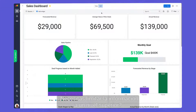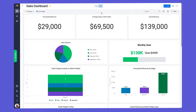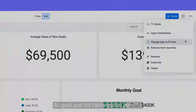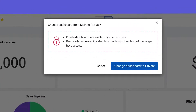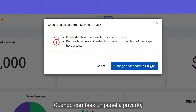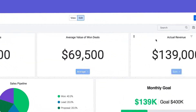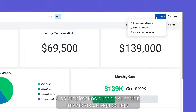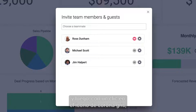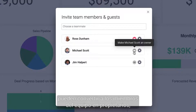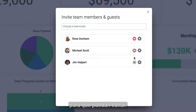Need to restrict information at a higher level? No problem. Just like boards, dashboards can also be private. Once you turn a dashboard private, only subscribers will have access. Owners are able to subscribe team members here, and then by clicking on the gray crown icon, they can switch the team members to owners, allowing them to edit away.